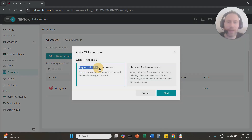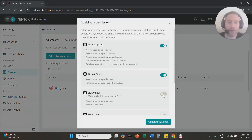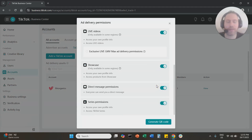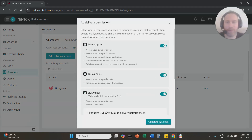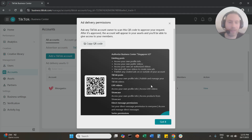You need to select Request Ad Delivery Permissions. First we need to request ad delivery permissions on the account that we want to connect with our TikTok Ads Manager. So you're going to select this option and click Next. Here you are going to select everything — you need to get access to everything that has to do with this TikTok account. Then click Generate QR Code.